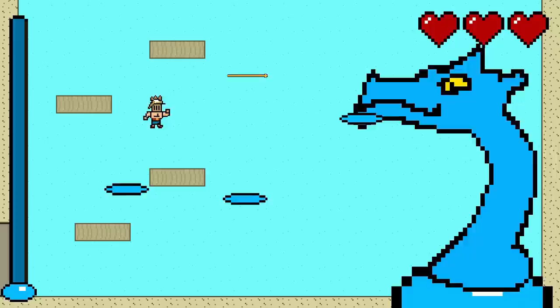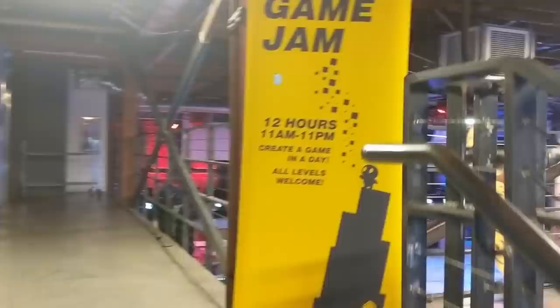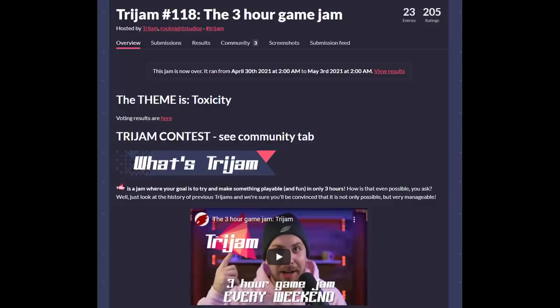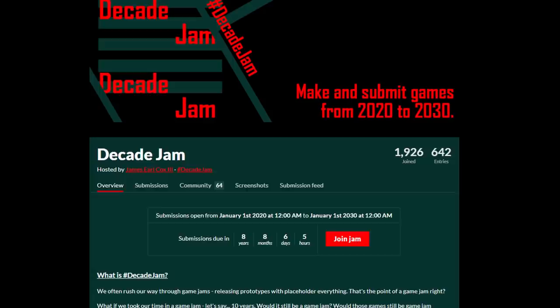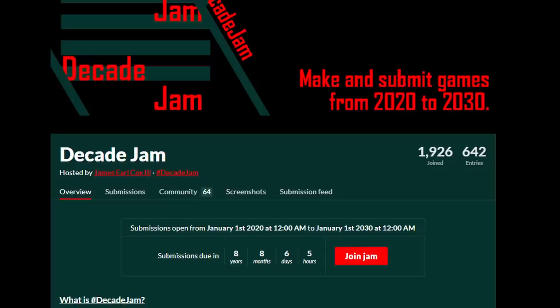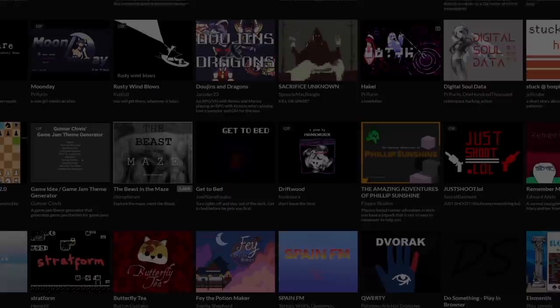Time is one of the most basic parts of a jam, right? How is it a format? Mostly all jams have a time limit, because otherwise it's kinda just making things. But some jams do use it as a selling point or a restriction. The Tri Jam is a weekly game jam that has a time limit of only 3 hours to build your game. And on the other end of the spectrum, you have the Decade Jam — a 10-year time limit. Your game has to be made between January 1st, 2020 and January 1st, 2030, and you can submit as many games as you want during that time. You may laugh, but it's been joined by almost 2,000 people and it already has 642 entries. You've only got about 8 years and 8 months left — you better get started.